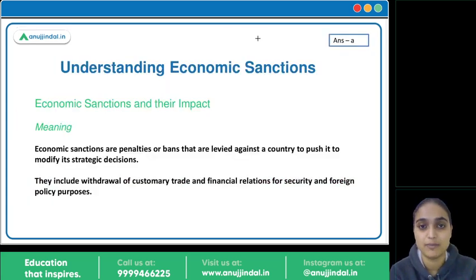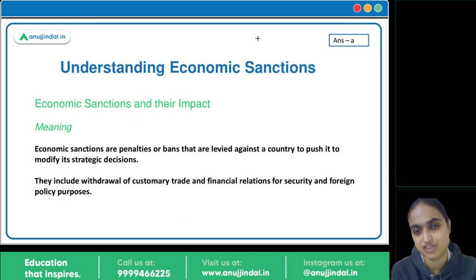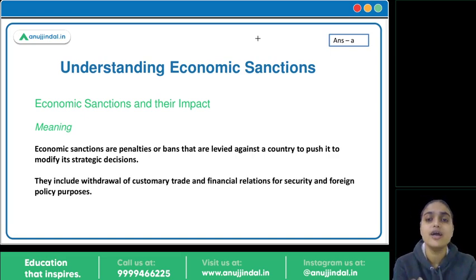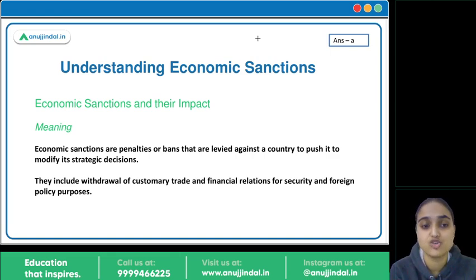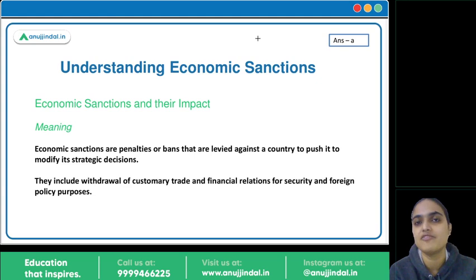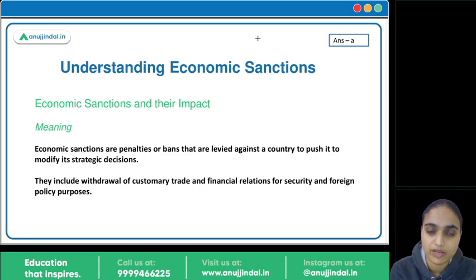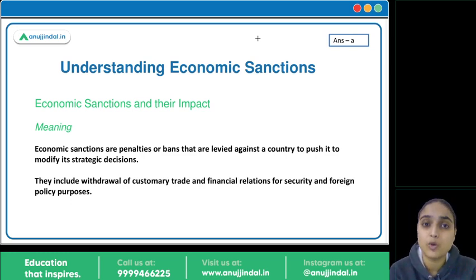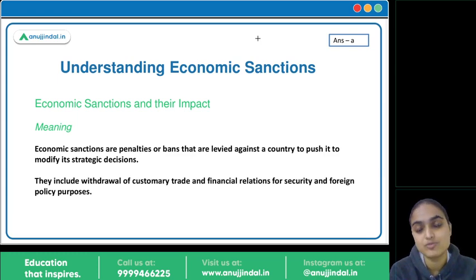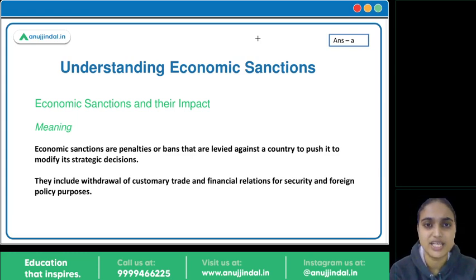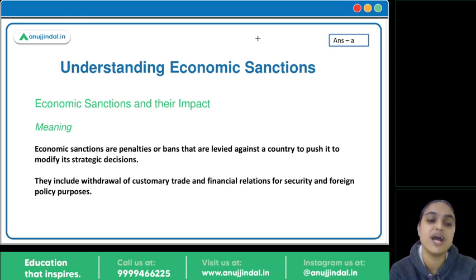Economic sanctions mean some type of penalty, some type of ban, some type of restriction imposed on a country to make it back off from its decisions, modify those decisions, and fulfill the objectives of security and foreign policy purposes. Like Russia invading Ukraine and creating problems — countries are imposing restrictions: not allowing exports or imports to/from them, not allowing them to use the SWIFT system through which financial messages are exchanged to facilitate payments. All these are restrictions and bans to make Russia back off.